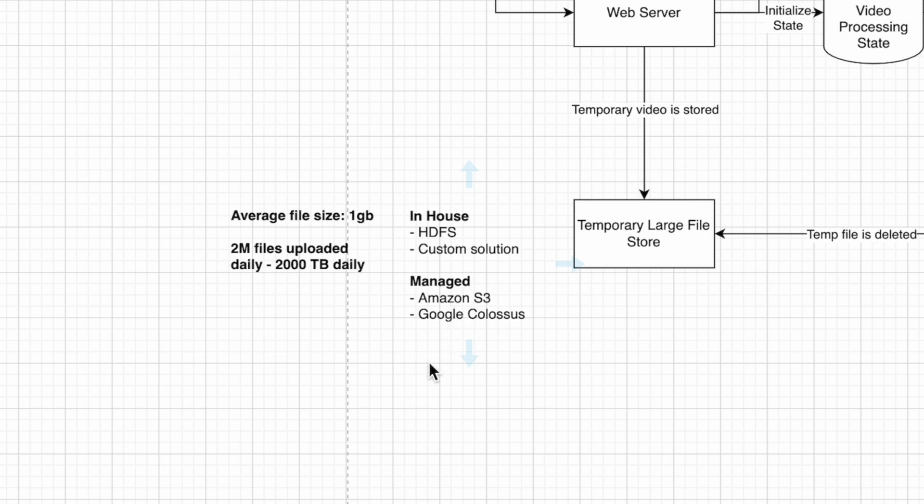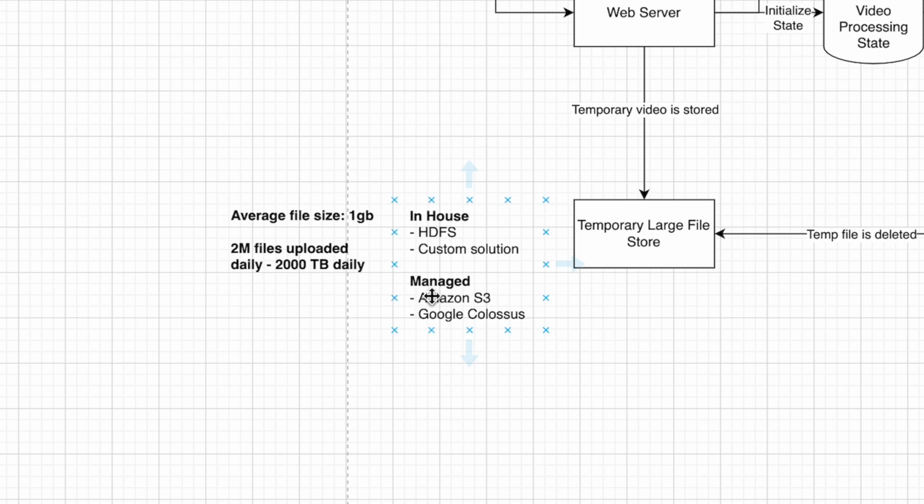Another way is to use a managed server like Amazon S3 or Google Colossus. This is a custom file server similar to HDFS, but they handle all the saving and indexing in-house so you don't have to worry about that.